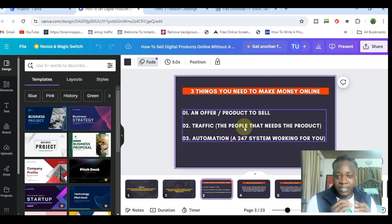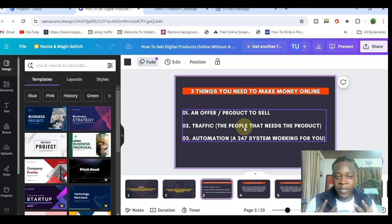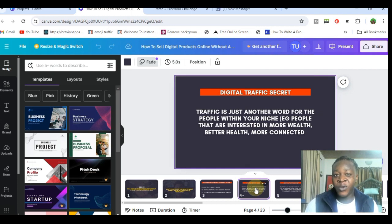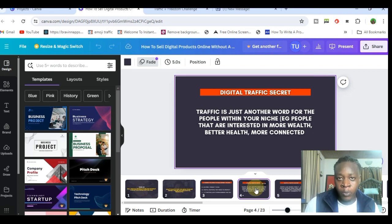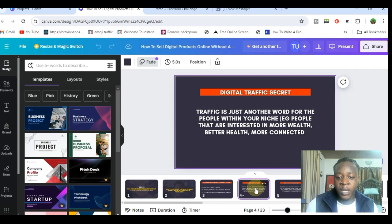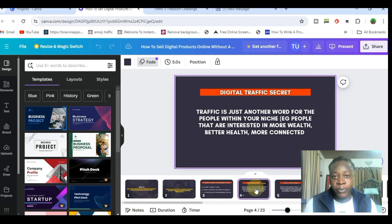These are the three things you literally need to make money online selling digital products. But in this training we're talking about how you can do this if you do not have traffic, because audience is just another word for traffic. Traffic is just another word for people within your niche — people that are interested in making more money, or people looking to lose weight, or people that want to feel more connected spiritually. Everybody is at different points needing different offers and different solutions.